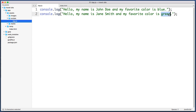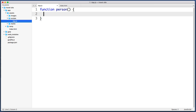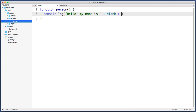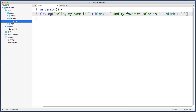Everything else is part of a pattern that we can define once and then recycle. So let's delete all of this code and create a function that we can use time and time again. Let's give this new function a name of 'person.' We want it to log a message to the console that reads: 'Hello, my name is blank, and my favorite color is blank.' And we want to include a closing period and end with a semicolon.